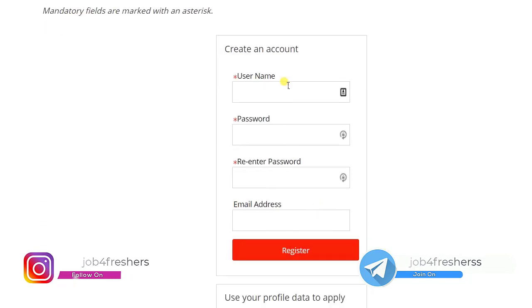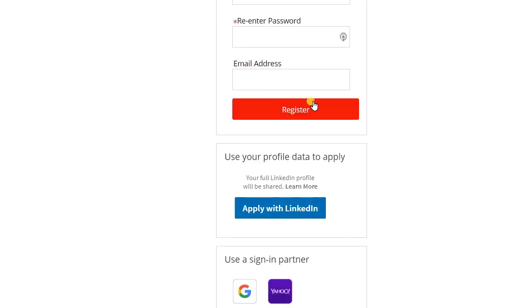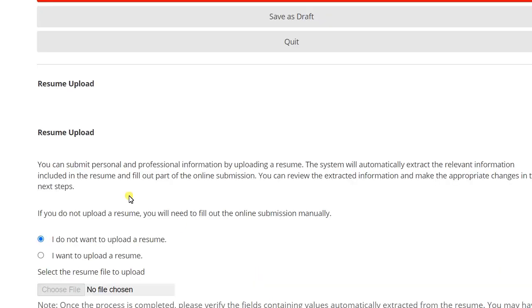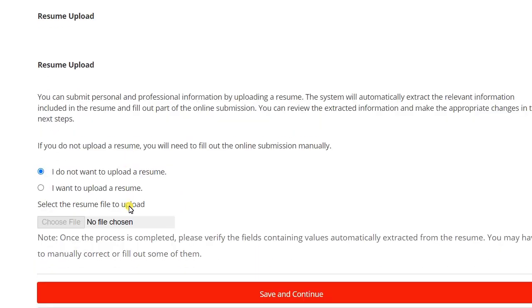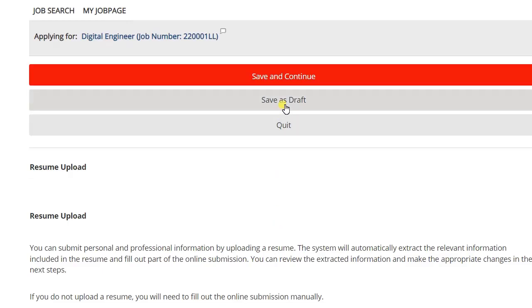First you need to create an account. Fill in your name, password, and set your password, email ID, and click on Register. You can even sign in through Google or your account. After this you will see this screen. First you need to upload your resume. Click on Choose File and click on Save and Continue.